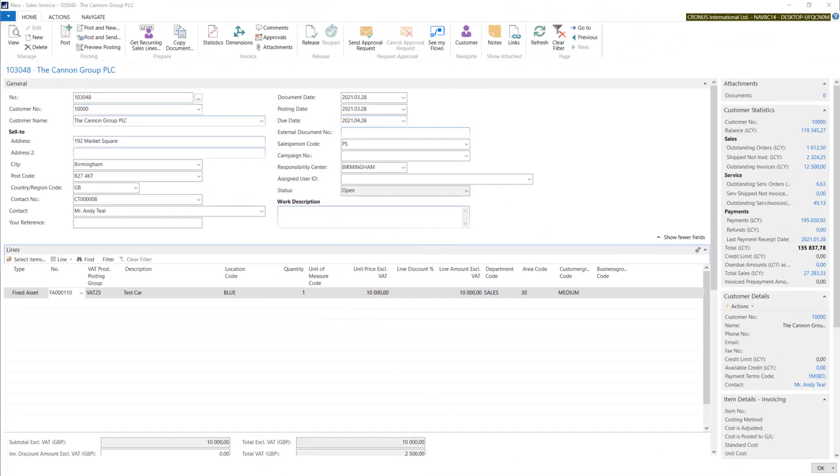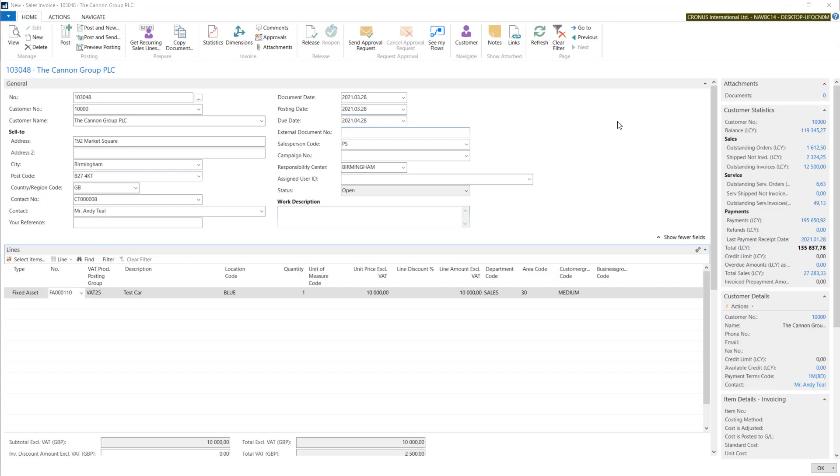We didn't post this invoice because I want to show you a different way of disposing fixed assets in the system.